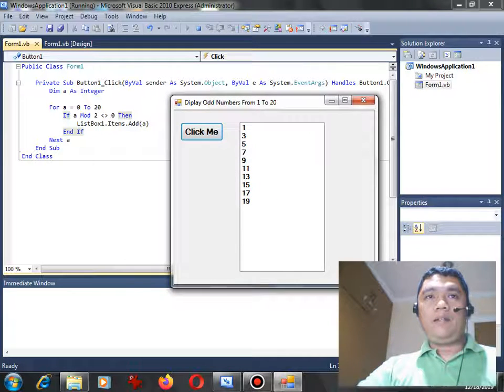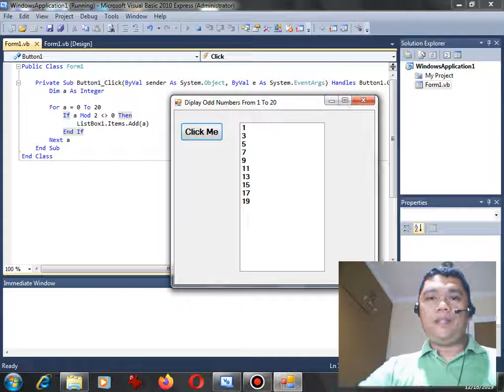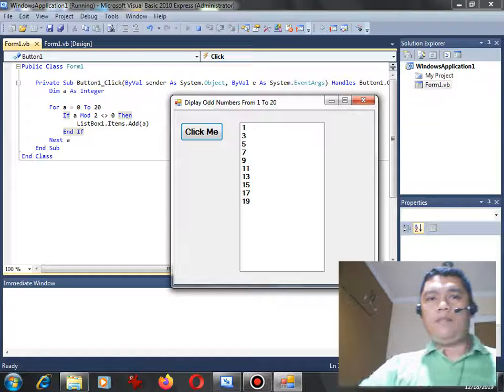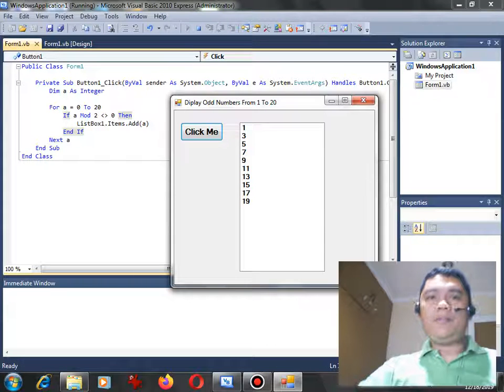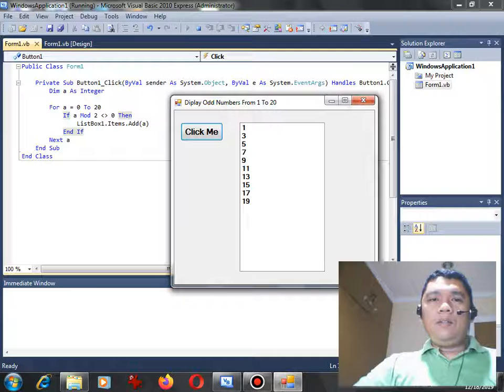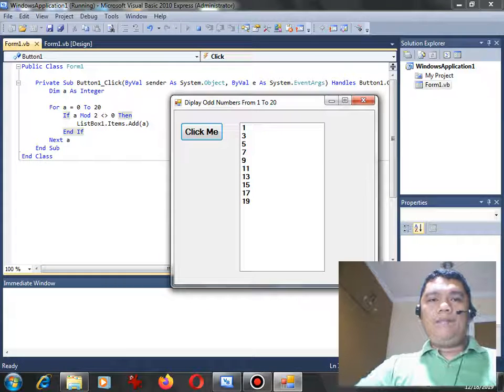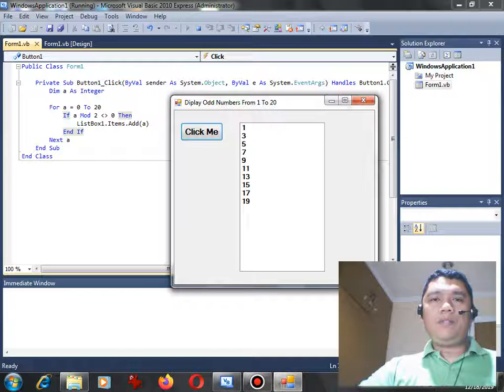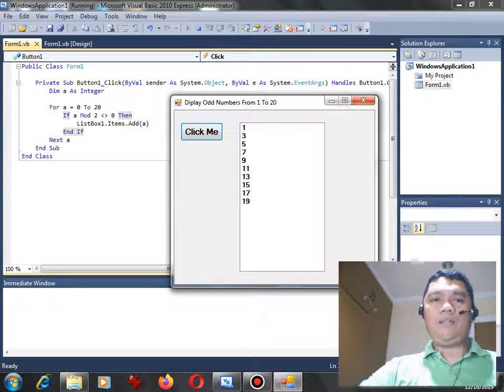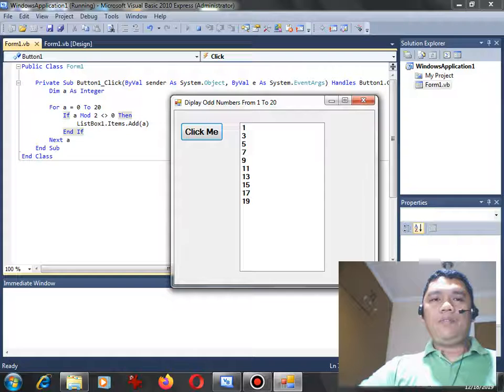can achieve that. We were able to solve the problem of one of our subscribers - to make a program in Microsoft Visual Basic .NET that if the user will click a button, it will generate a series of odd numbers from 1 to 20 using a list box control in Microsoft Visual Basic .NET.